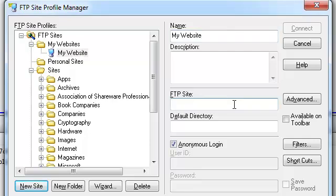For FTP Sites, provide the URL of the server you wish to connect to. In my case, it's a fictitious server located at mydomain.com.